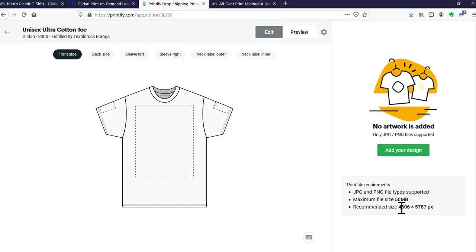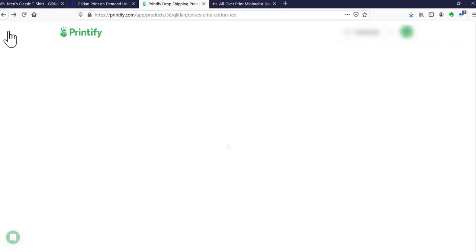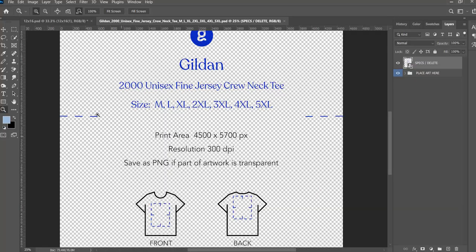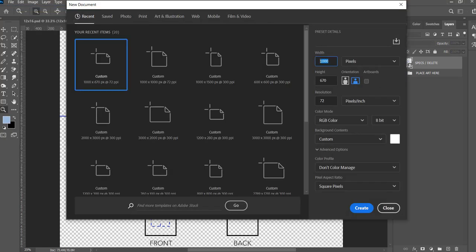For this particular item in Printify, the recommended file size is 3692 by 4800 pixels for Swift Pod. I checked another provider, Textil Drop Europa, whose recommended size is 4606 by 5787 pixels. So depending on the vendor you choose within Printify, sizes differ because they have different printers. Since there are no templates, you create your own file. In Photoshop you'd do File > New and enter those dimensions. If you're using the same vendor and product regularly, you'll want to make yourself a template.